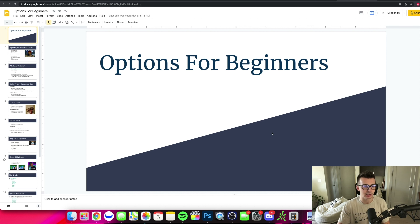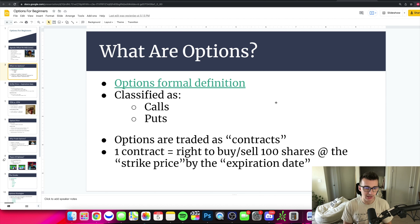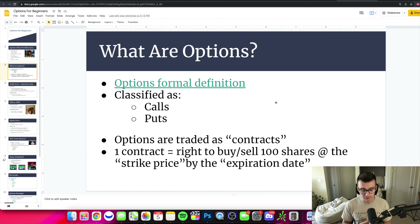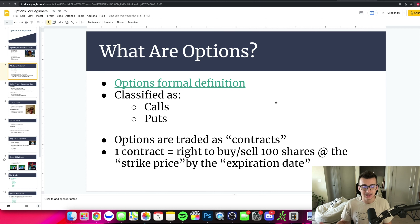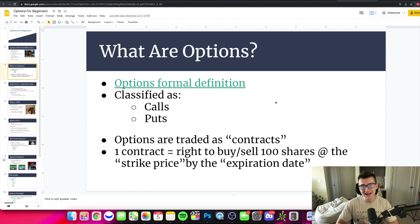In terms of options, we're talking about calls and puts. If you buy a call, you're generally betting on the stock to go up. If you buy a put, you're betting on the stock to go down. Pretty simple terms — that's what you need to know.